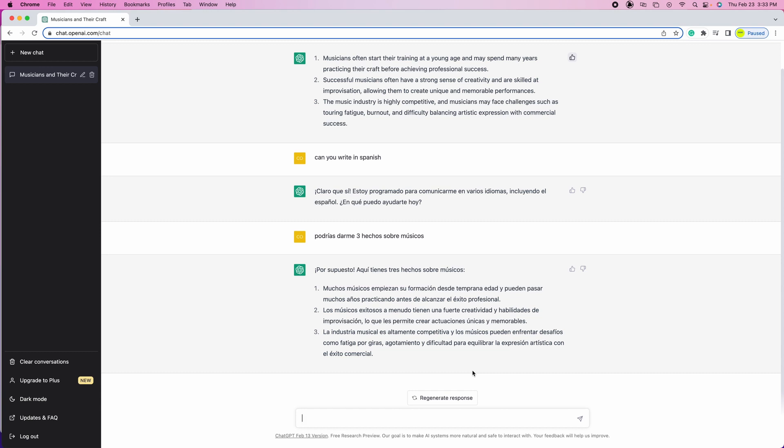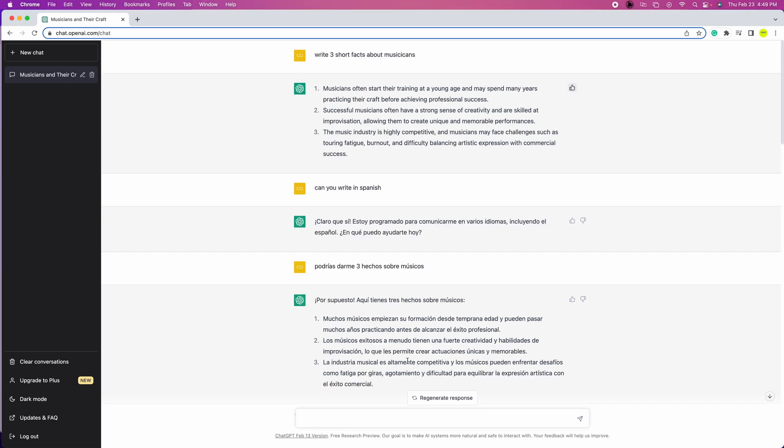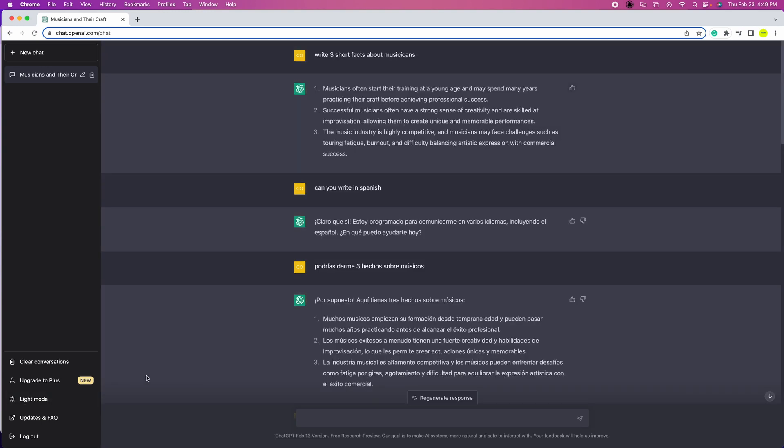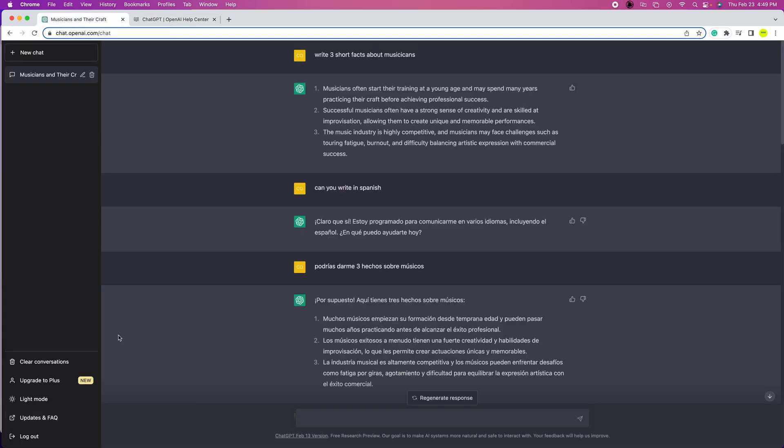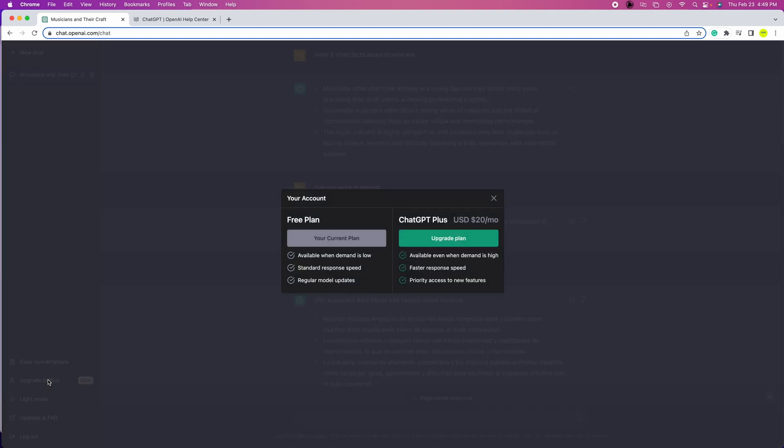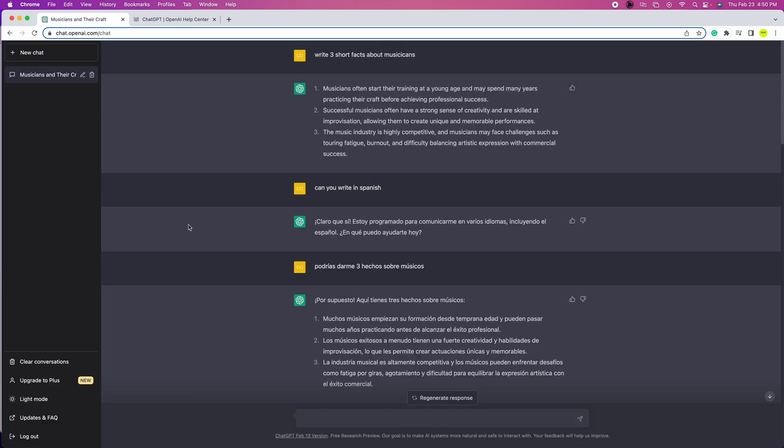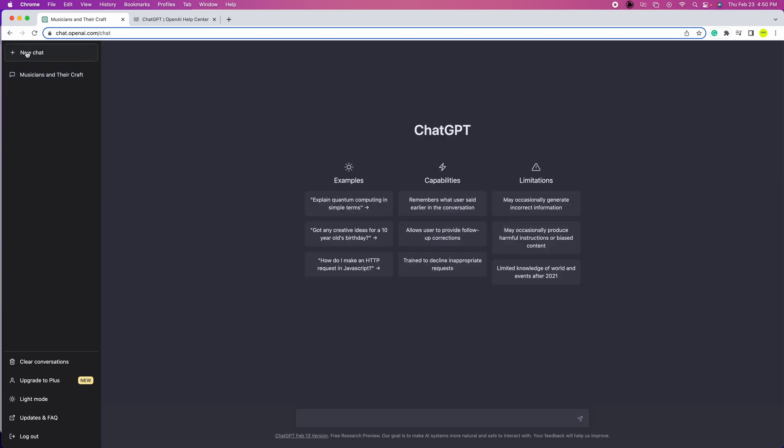This is the main interface. If you look on the left side there are other options like dark mode, you can update, frequently asked questions, you can log out, clear conversations, upgrade to plus. As you can see there's two plans: a free plan and ChatGPT Plus which is $20 a month. The free plan is available when demand is low, so if demand is high you won't be able to access the chat.